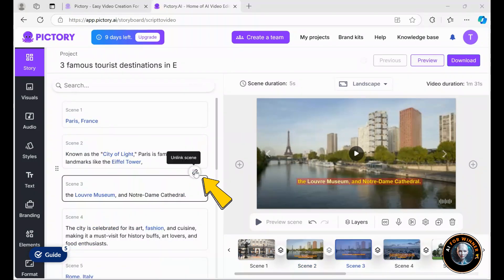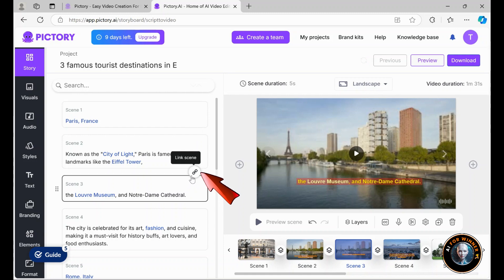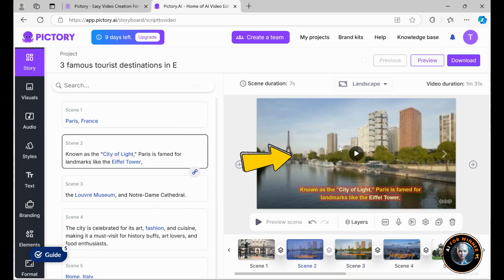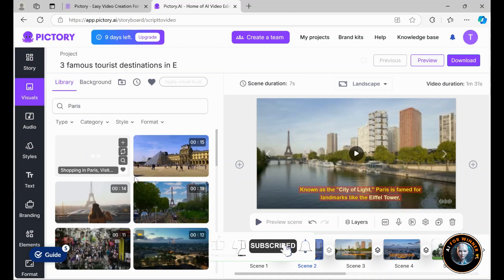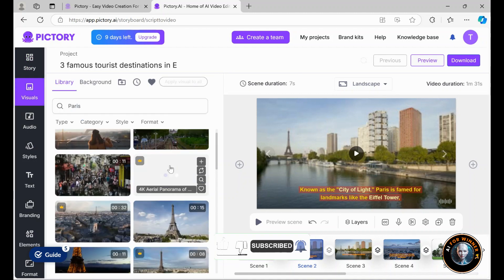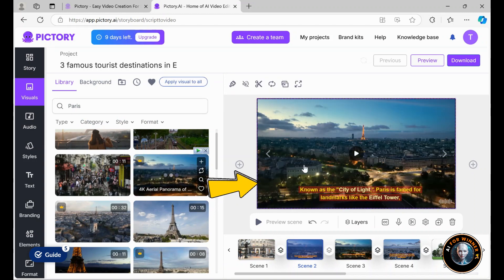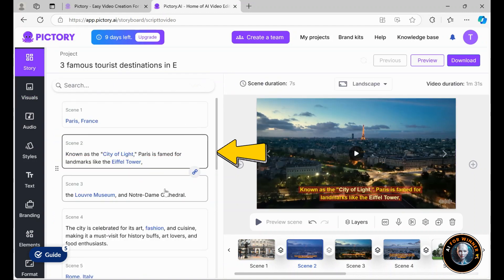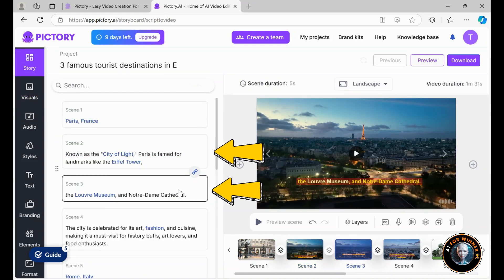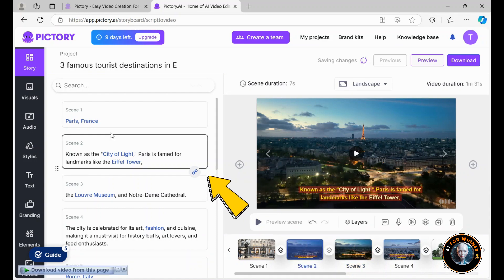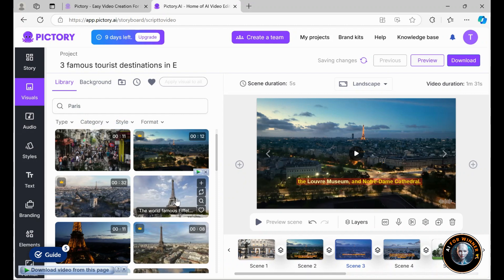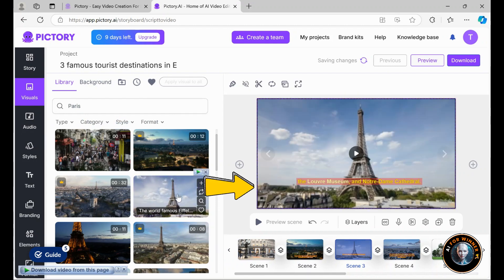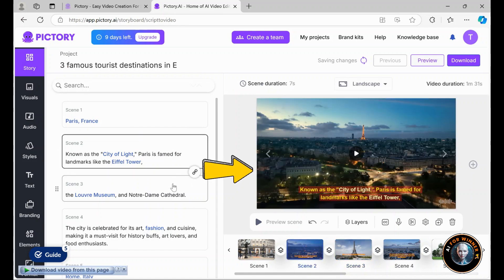As you can see, the scenes are linked. I recommend unlinking them so you can use different background clips for each line of text, enhancing engagement. I'll demonstrate by temporarily linking them back. Let's say I dislike this clip and prefer to insert another instead. I'll proceed with that change. However, you'll notice that scene 3 also changes to the new clip due to the link. Instead, I'll unlink the scene, allowing me to select a different video for scene 3. I'll choose this footage instead. Returning to the storyboard, you can see that scenes 2 and 3 are now distinct.